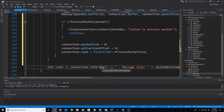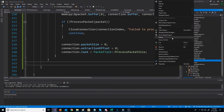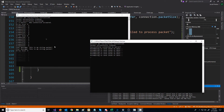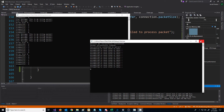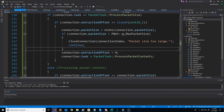If we now run the server, you'll see we are now processing the random packet that gets sent. That concludes what we are going to cover for this video. In the next video, we are going to look at adding in a packet manager for our incoming packets, which will also later be used for the outgoing packets.